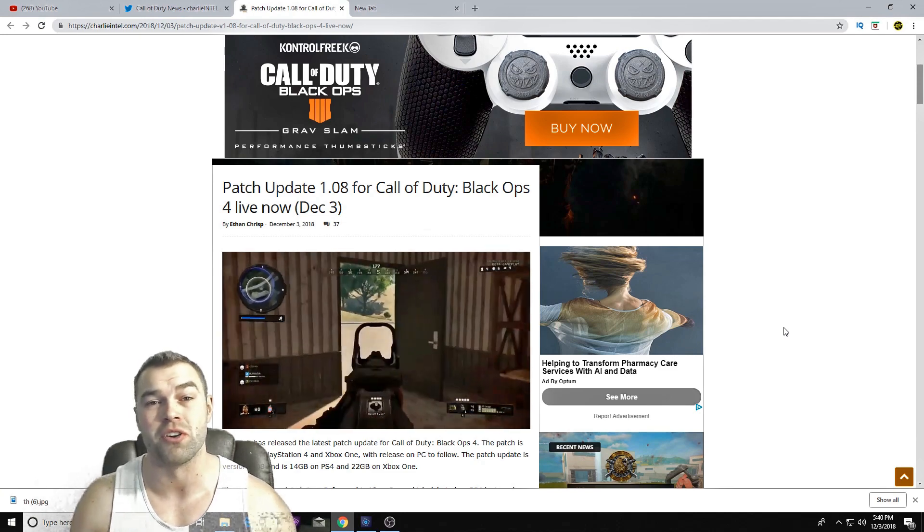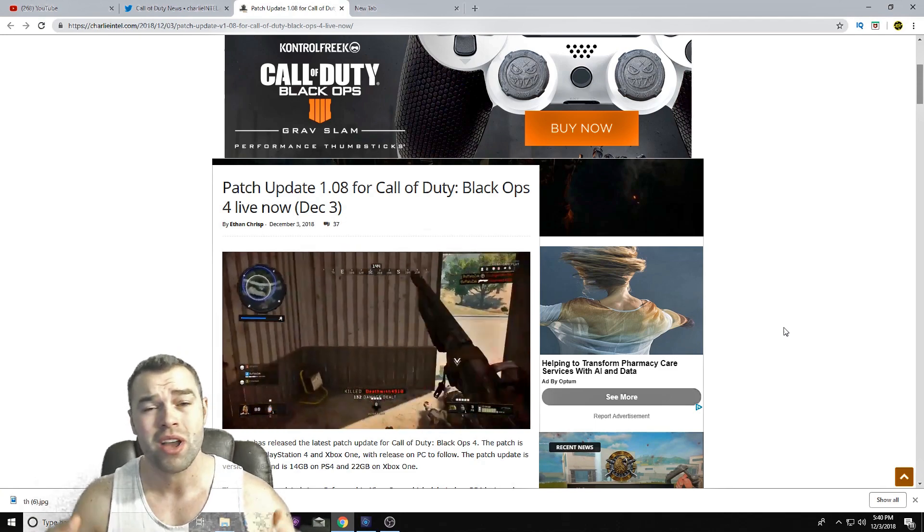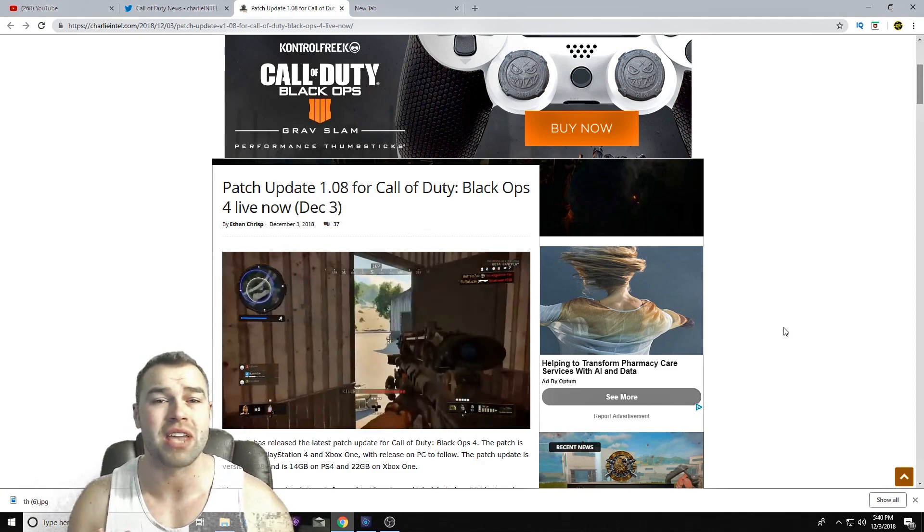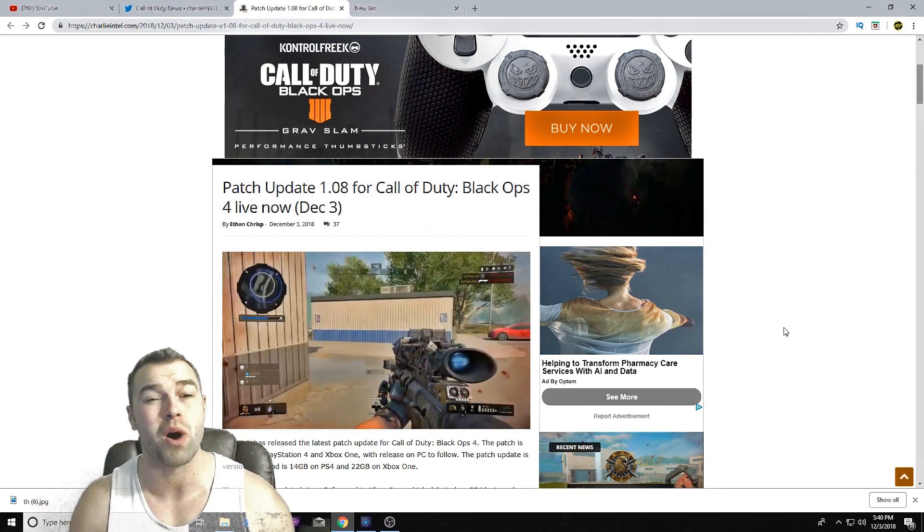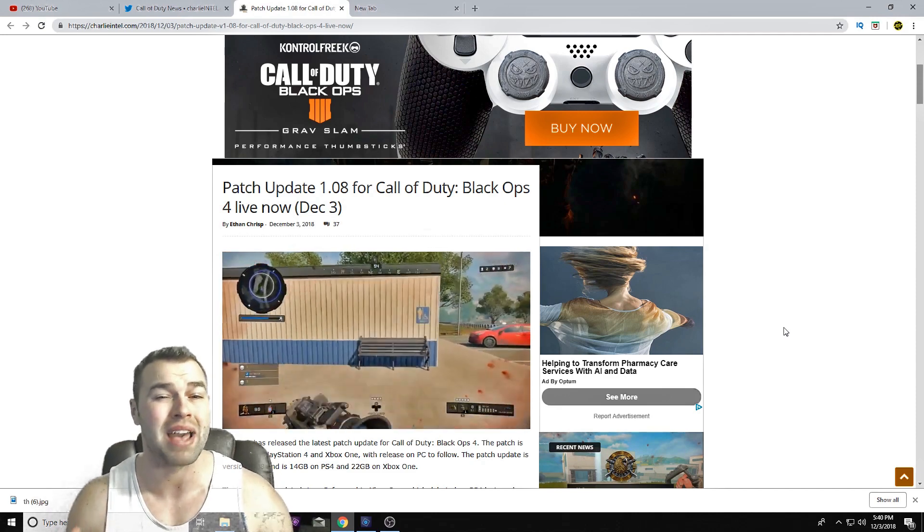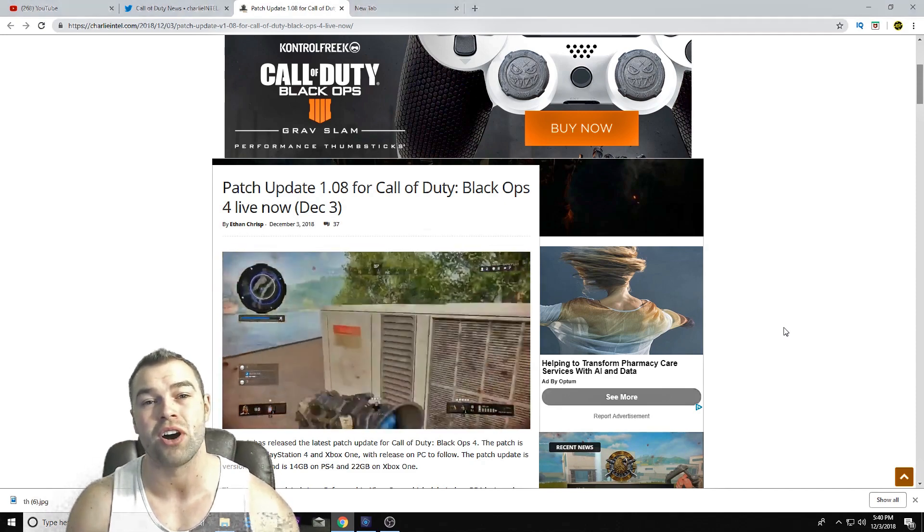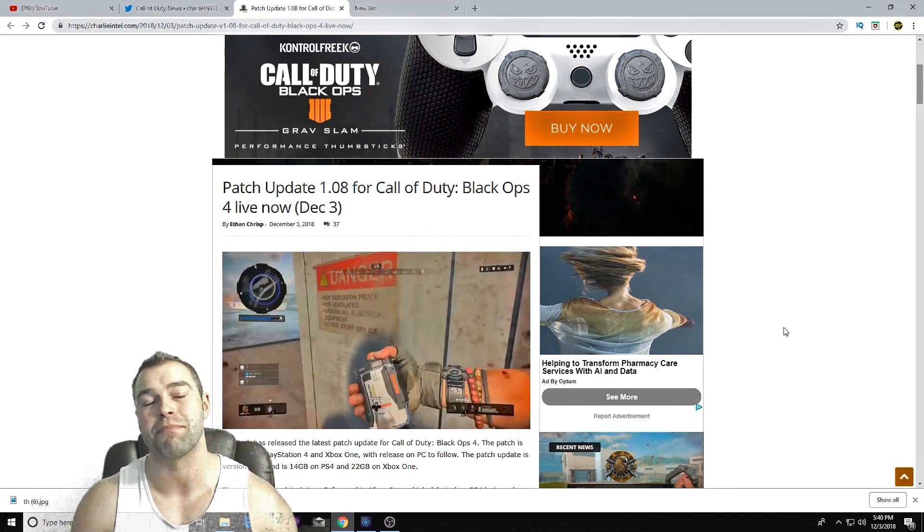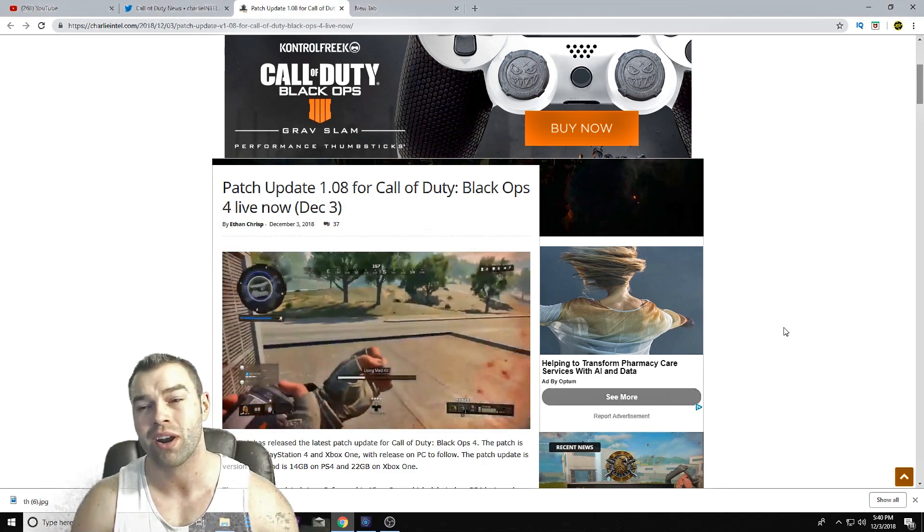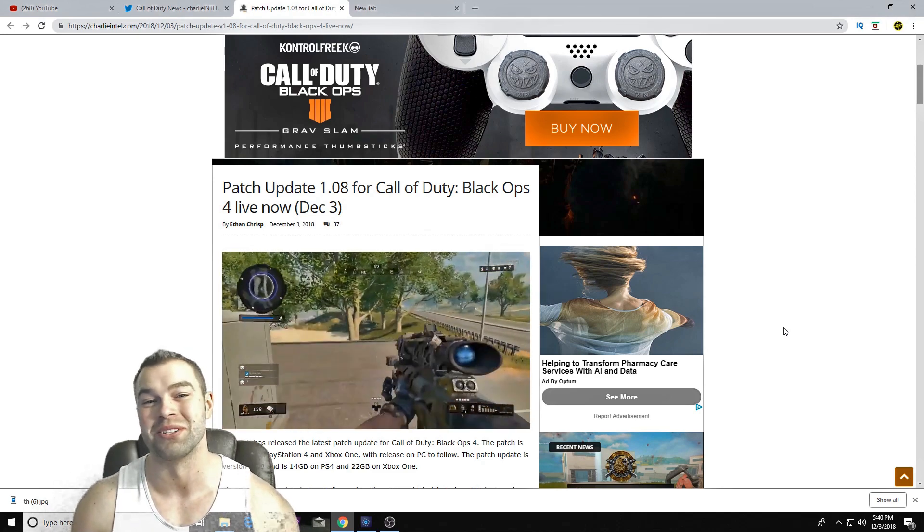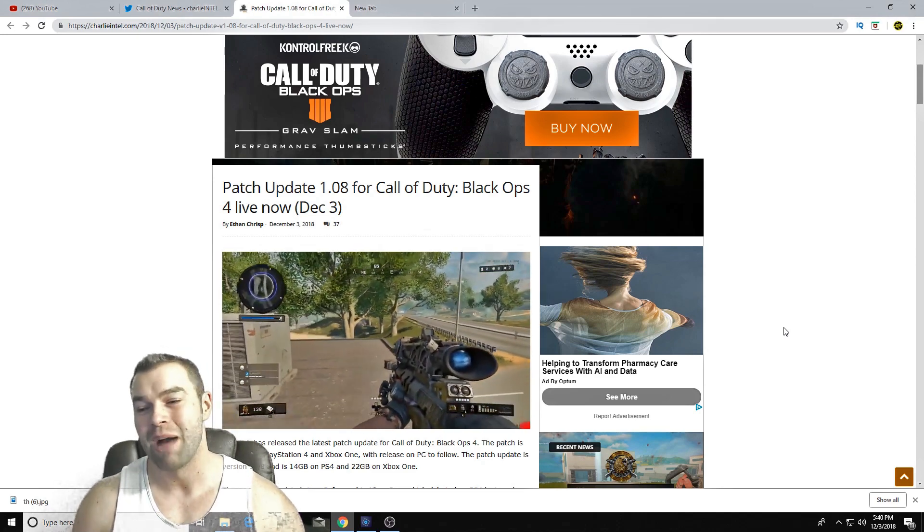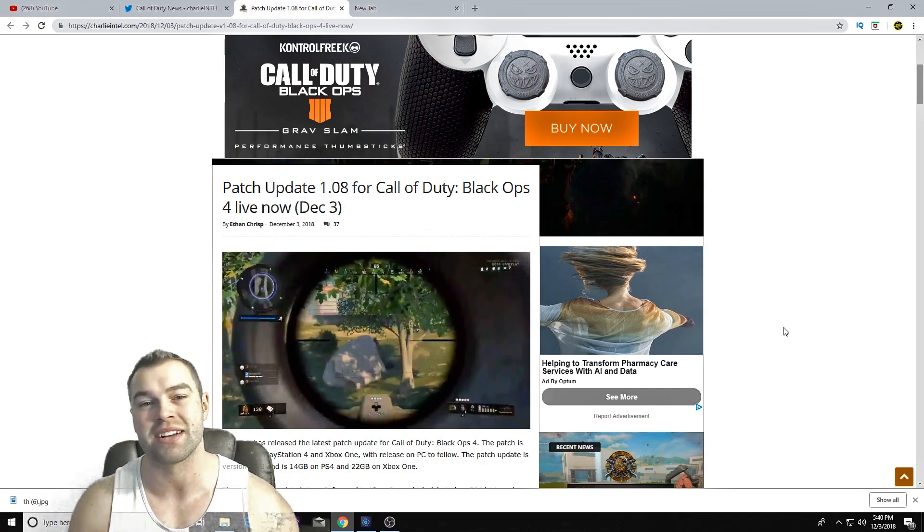So if you don't know, you haven't downloaded it yet, patch 1.08 has just become live on all systems - PC, Xbox, and PlayStation 4. And there's not a whole lot in it whatsoever.